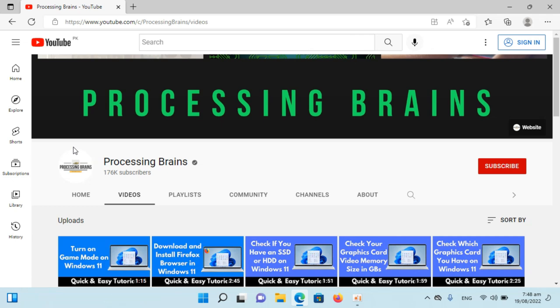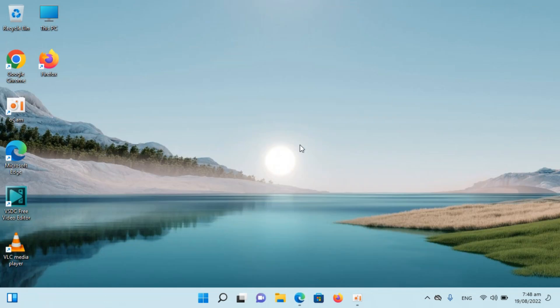Welcome back to Processing Brains. In this video we will learn how to move the taskbar icons to the left in Windows 11. So here I have Windows 11 installed and by default you will be seeing all the icons in the center.